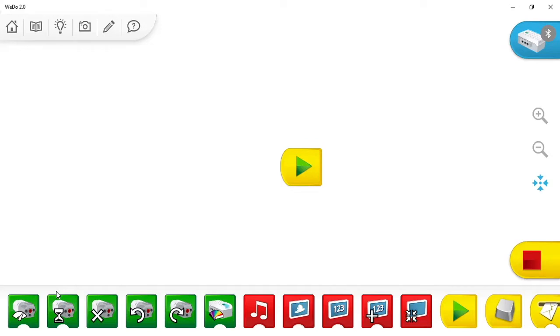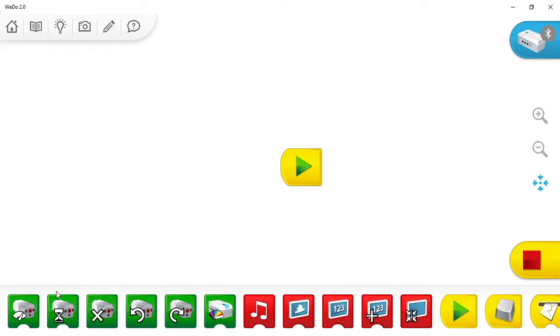At the bottom we have this menu that drags along the side with all these different multicolored blocks. These are the blocks that will tell your robot what to do or tell your computer what to do. Today we're just going to be mainly focusing on the first six blocks in the green background color. These are more related to your sensor and your motors in your robot.